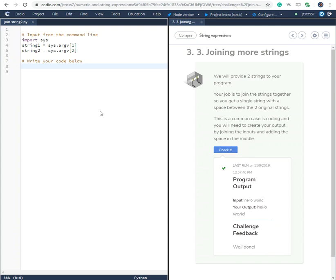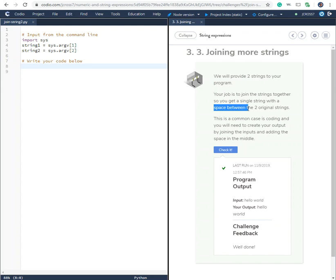Okay, for our next challenge, Encode 3.3 Joining More Strings, it's asking us to join these two string variables, string one and string two. Make sure you keep a space between the two strings.